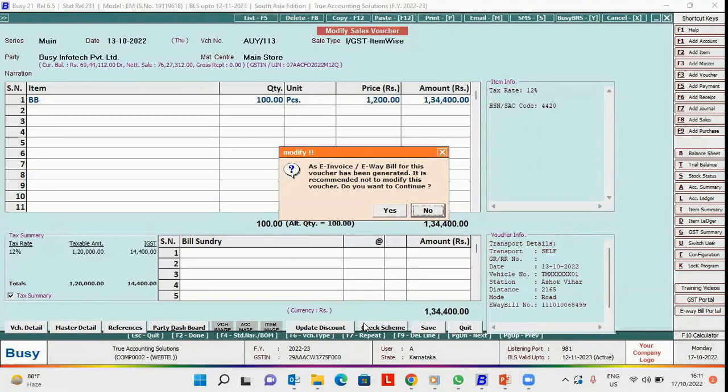However, if the modification is as per the rule, you can select the yes button and continue modifying the voucher.